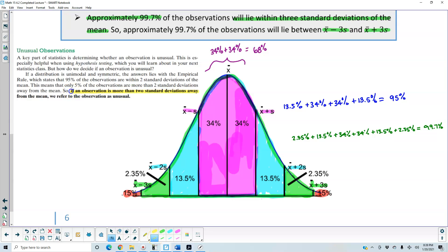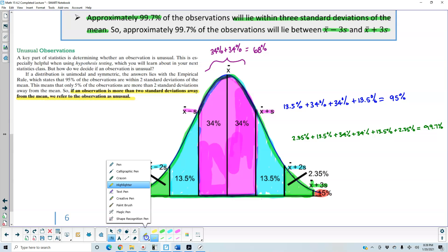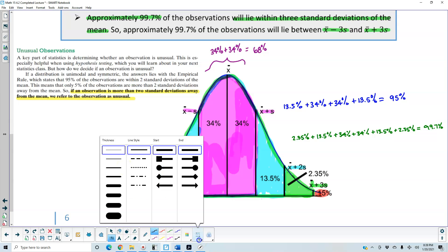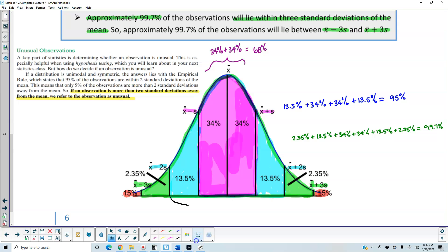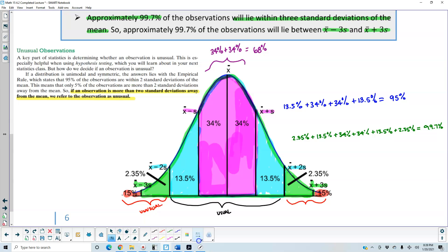Looking at our bell curve, everything from x-bar minus two standard deviations to x-bar plus two standard deviations is considered usual, because those are within two standard deviations above and below the mean. The regions beyond that on the left and on the right are considered unusual. So if an observation is more than two standard deviations away from the mean, whether on the left or the right, we refer to it as unusual.